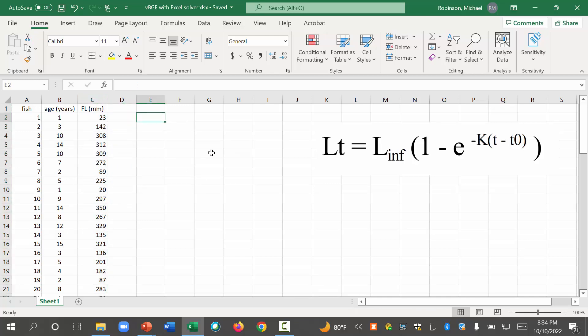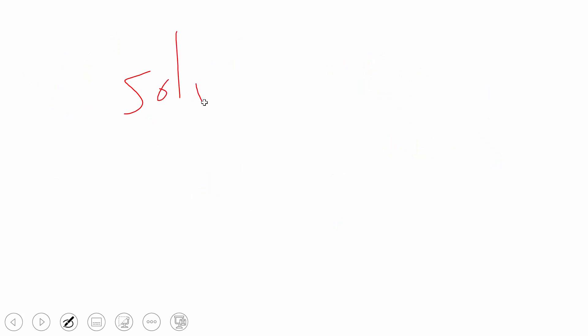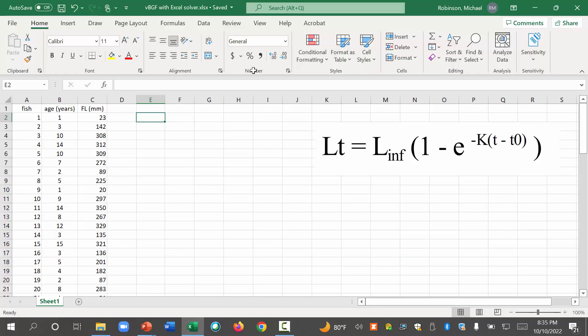So what are you going to do with this? There are a variety of ways you could calculate the von Bertalanffy growth function, but what we're going to do is we're going to use what's called the solver. The solver function in Excel.